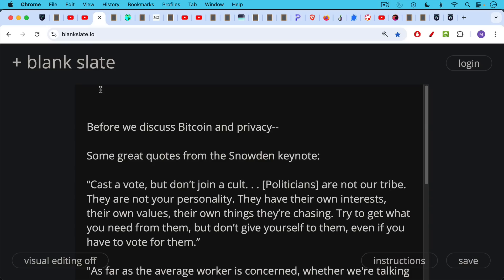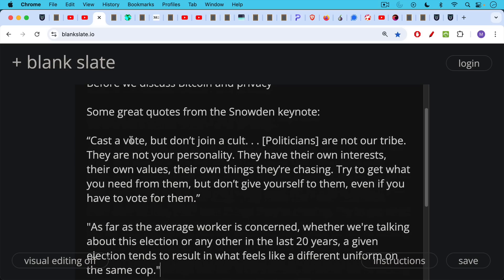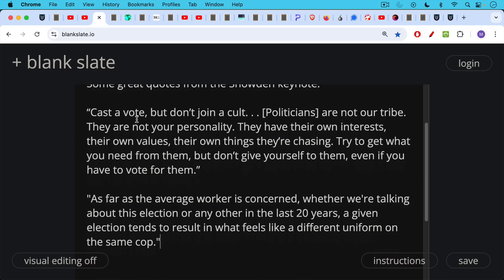Politicians are not our tribe. They are not your personality. They have their own interests, their own values, their own things they're chasing. I think he's referring to RFK Jr. and Trump and other politicians who came to the conference trying to appeal to Bitcoiners. Try to get what you need from them, but don't give yourself to them, even if you have to vote for them. That was the first quote that really jumped out at me.